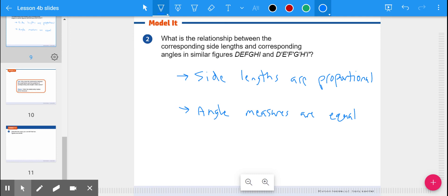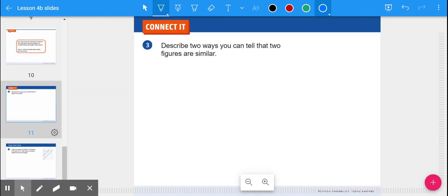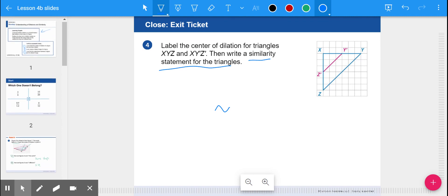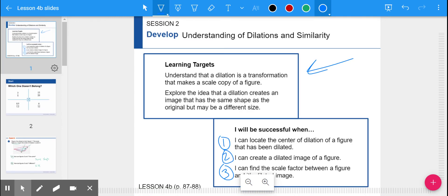That's how it works for all similar figures and dilations. I want you to use what you learned today to answer two questions. Number three: describe two ways you can tell that two figures are similar. Number four: label the center of dilation and write the similarity statement using the similarity symbol. Finish those on your own. That covers success criteria one — locating the center of dilation — and number three — finding scale factors. That's lesson four B on dilations and similarity. Have an awesome day!